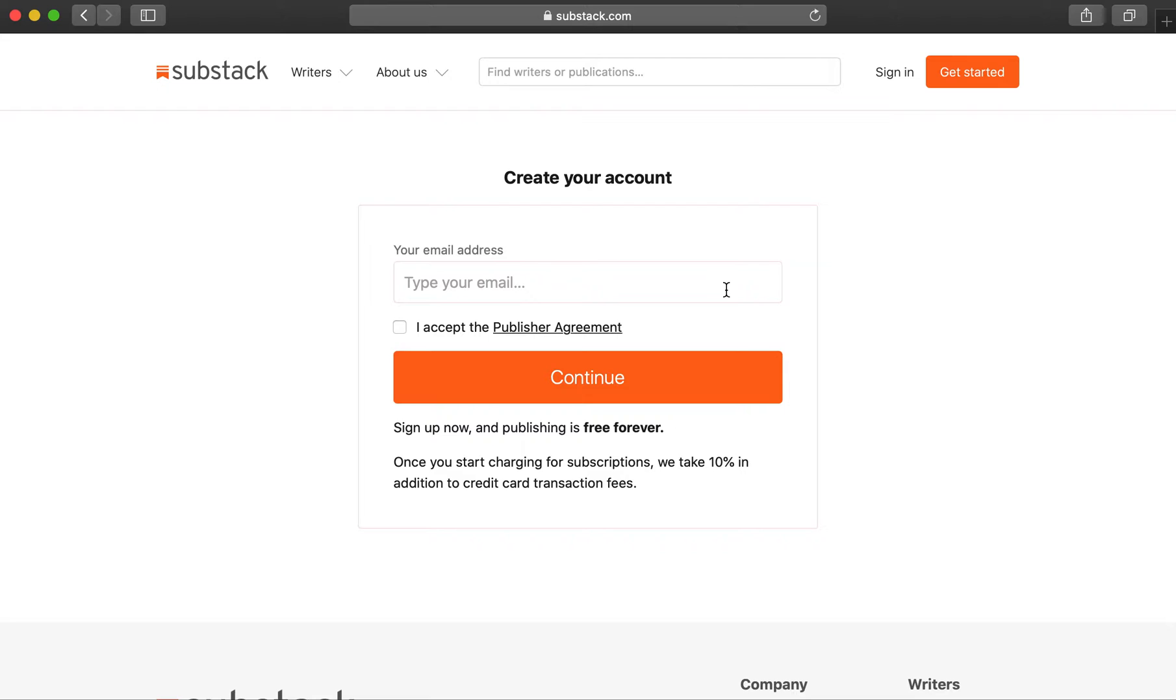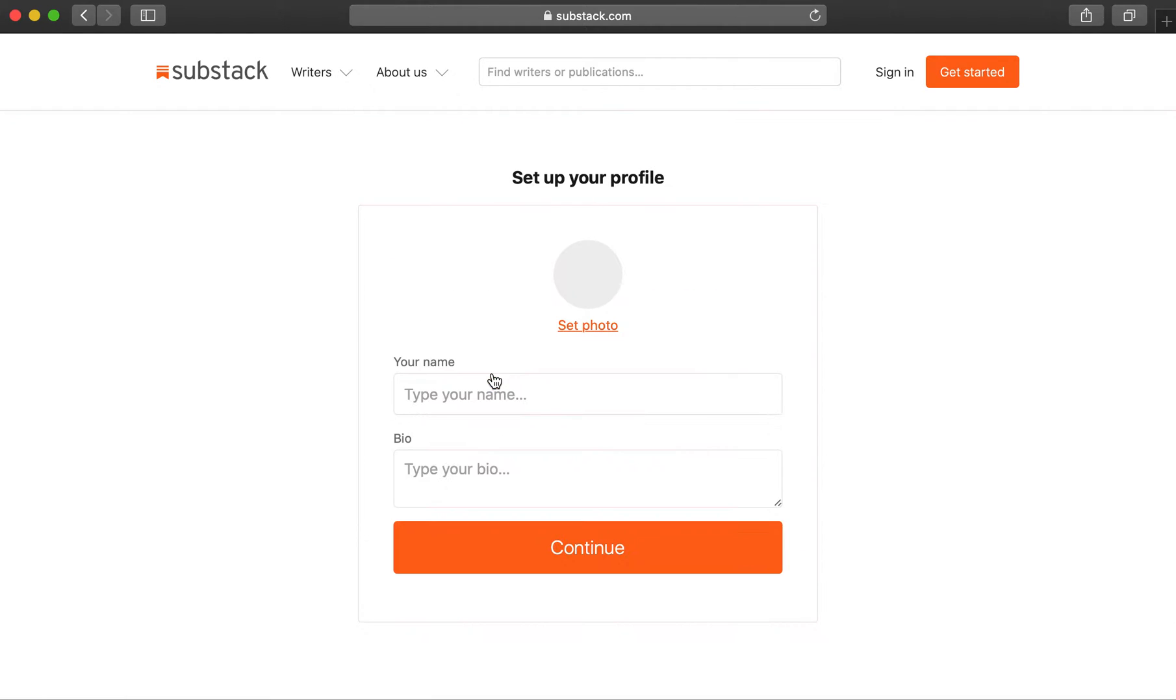Add your email address. Add a profile picture.